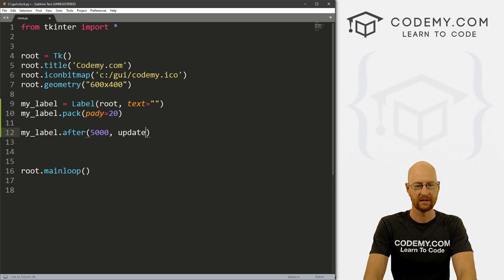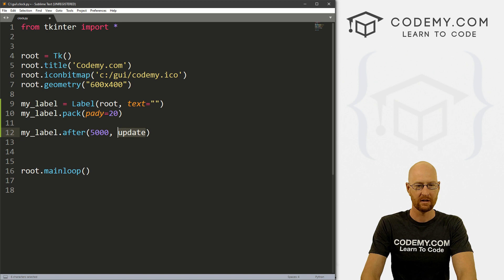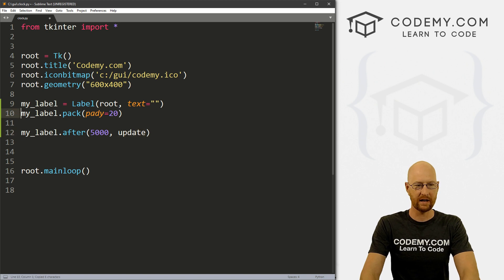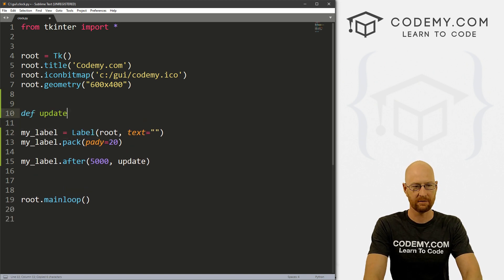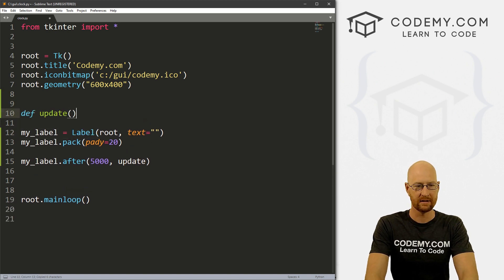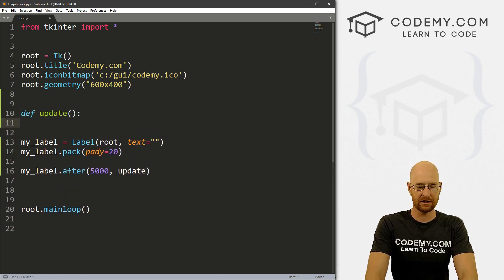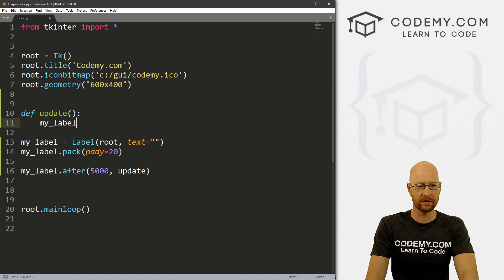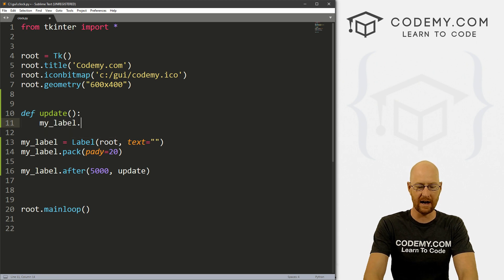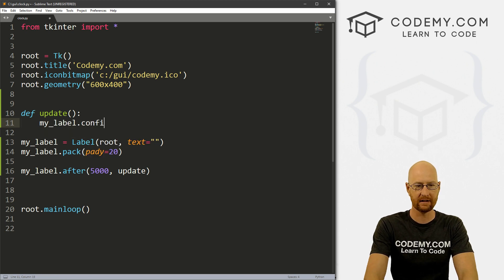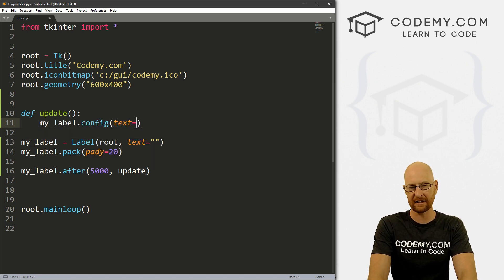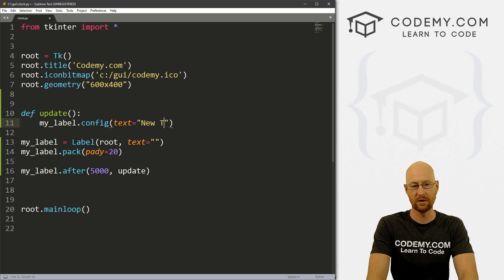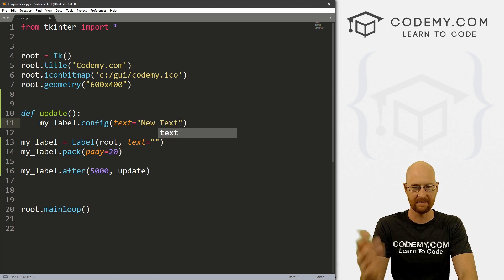So you can just pass that in there. And then you can also then after that, tell it what you want this to do. So let's create a function. Let's just call it update. So now we can create that function. And let's go define update.